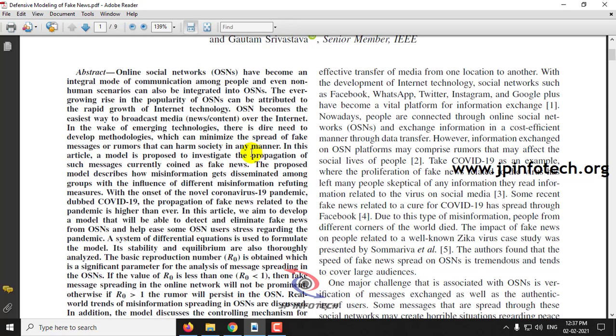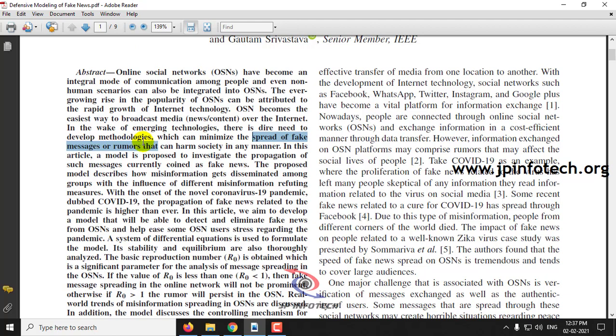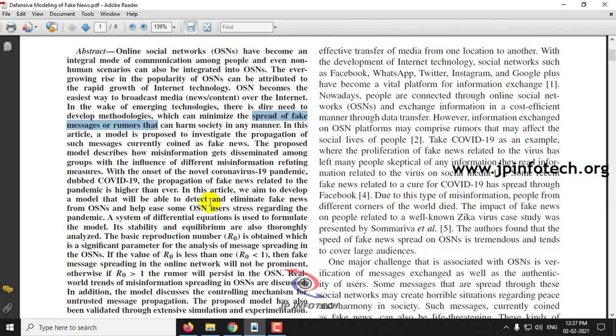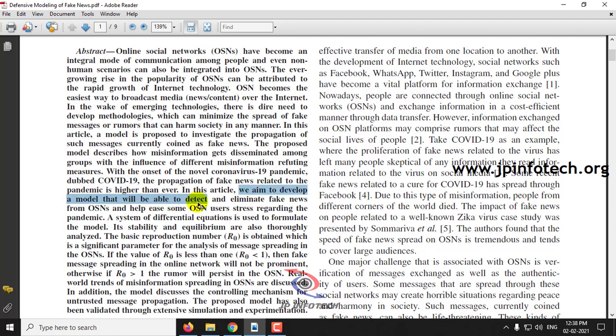the authors describe online social networking and the spread of fake messages or rumors in online social networks, and detecting those fake messages with particular focus on COVID-19 related data.